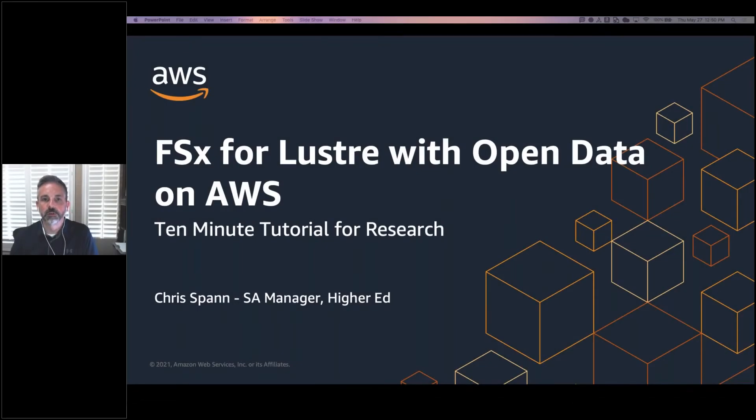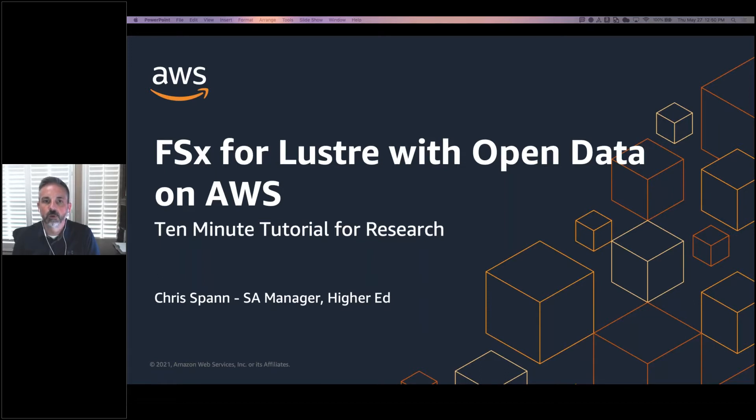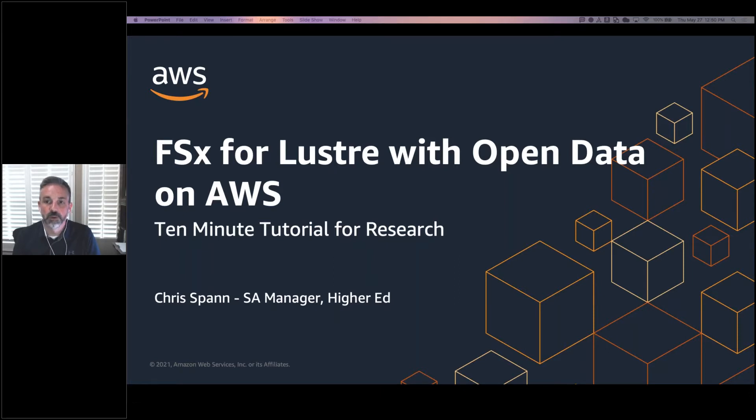Welcome to this 10-minute tutorial for research. My name is Chris. I'm a Solutions Architect Manager here at AWS focused on higher education. Today, we're going to talk about high-performance scratch storage for research, leveraging the registry of open data sets on AWS.